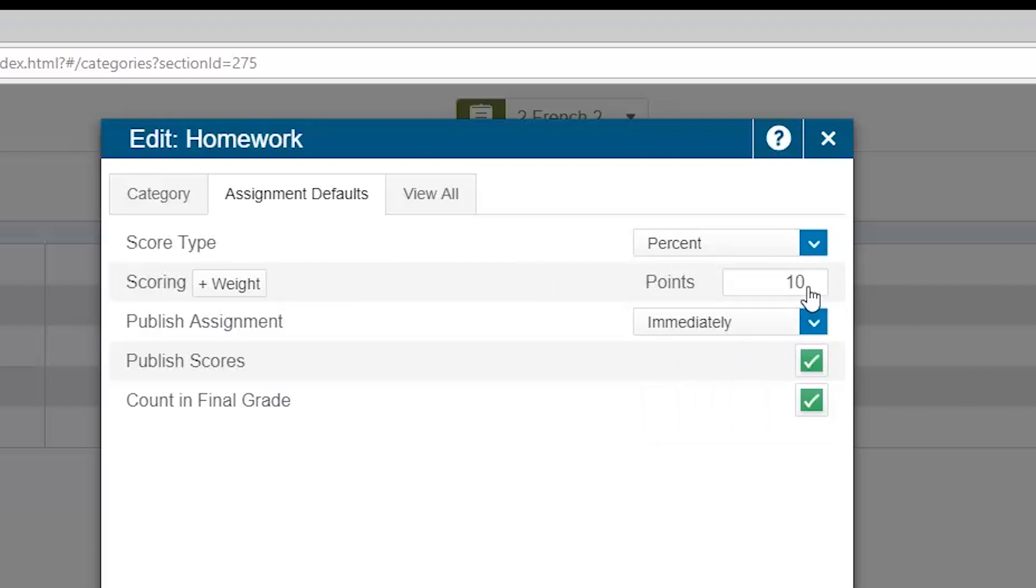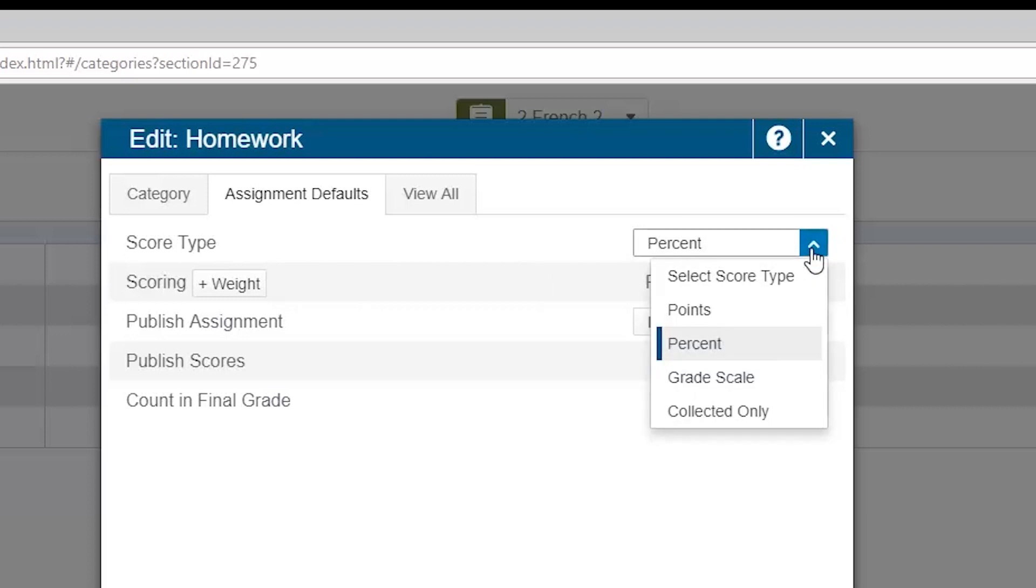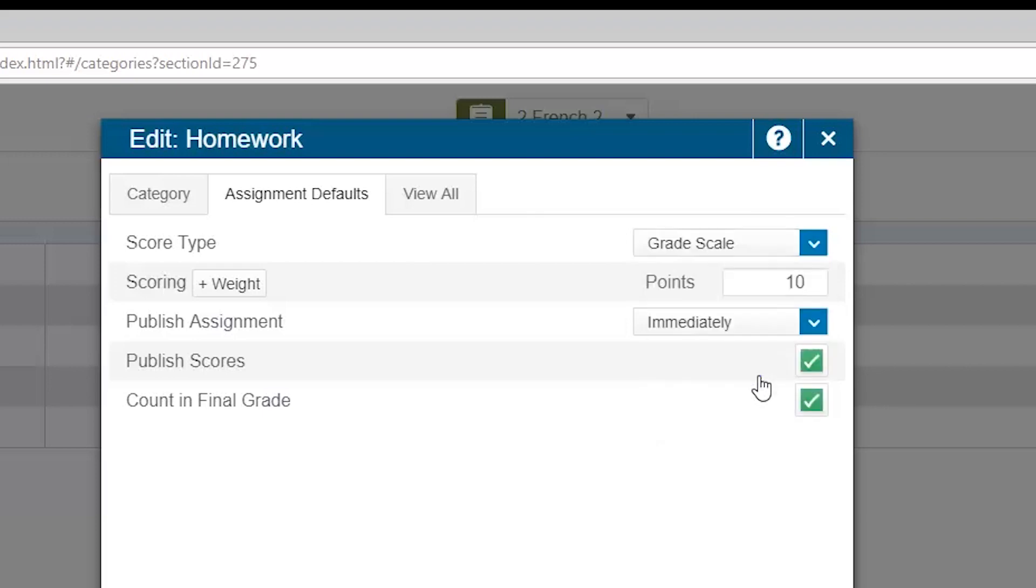Another option is to use the actual grade scale associated with your class. If that grade scale is a 0 to 100 scale, then you are essentially entering percentage if you choose grade scale as an option. If your grade scale includes items like satisfactory, unsatisfactory, etc., as is often the case in pre-K and kindergarten, then you can simply mark the assignment as S or U, or whatever those grade scale items may be.